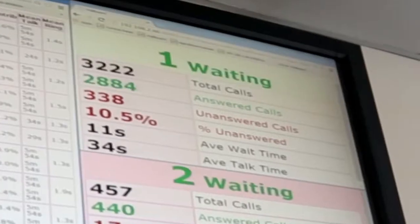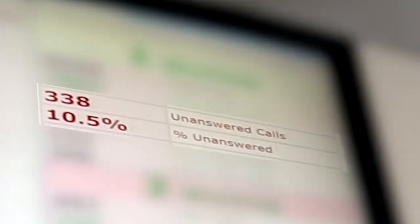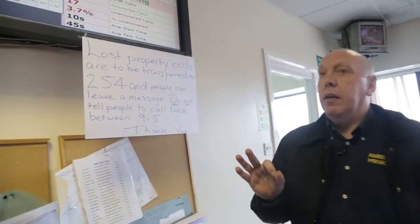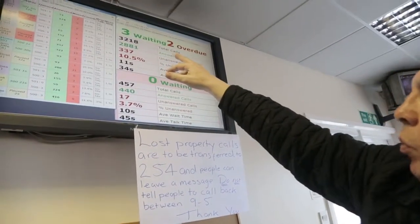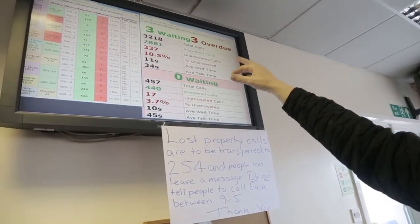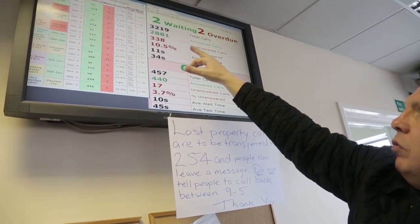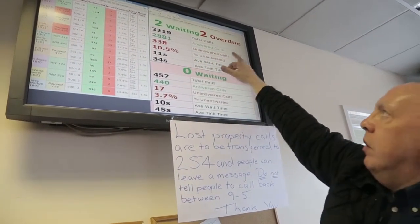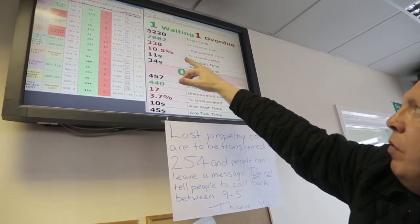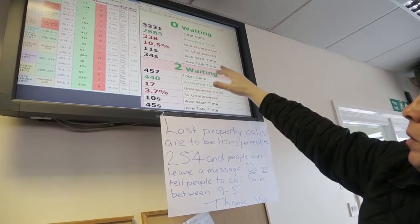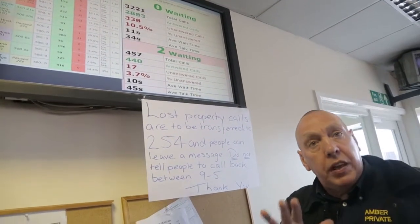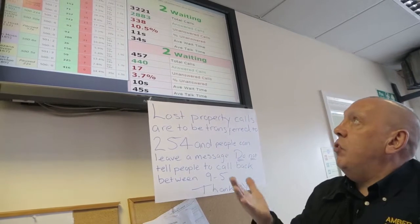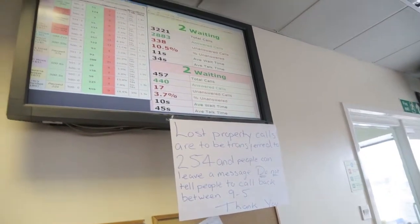But this isn't always the case, as many calls do go unanswered. So from 12 o'clock last night, we have done 3,218 total calls. 2,881 were answered, 338 were unanswered, so that's 10.5% unanswered. Is that because people have hung up? We're just too busy. We just didn't expect it to be quite honest with you. It was just unbelievable.